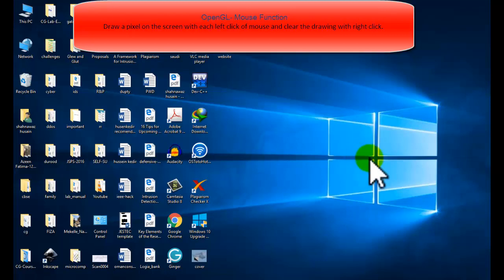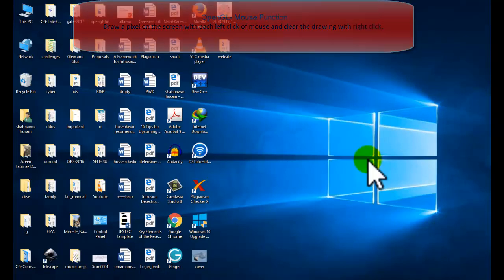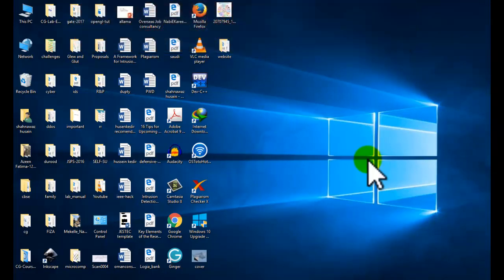Hi friends, welcome to the tutorial of computer graphics programming with OpenGL in Visual Studio. Today we will study about the mouse function — how to give input with the help of the mouse function in an OpenGL program.